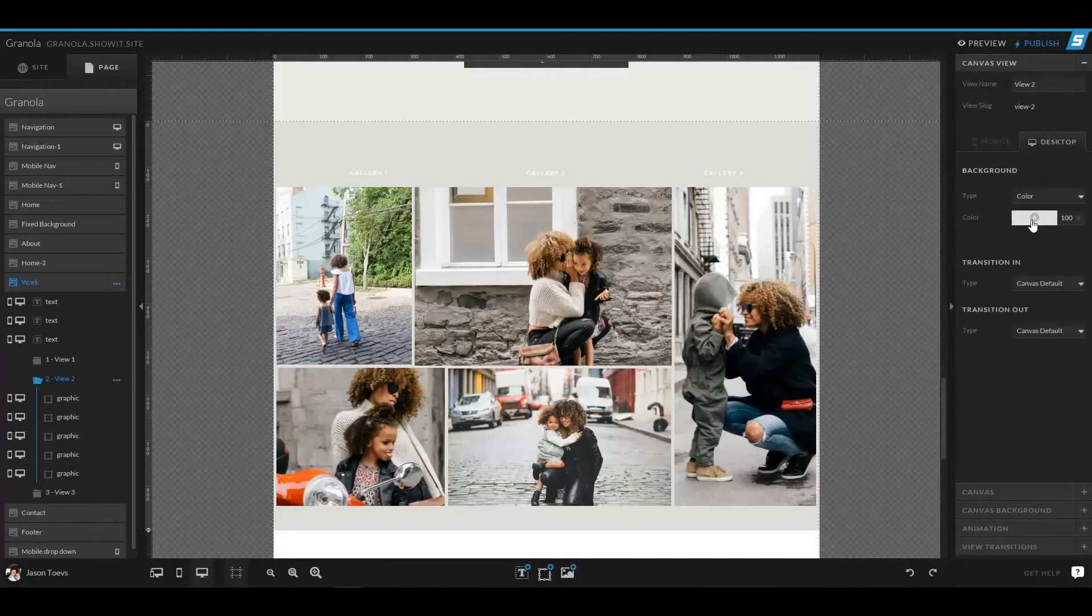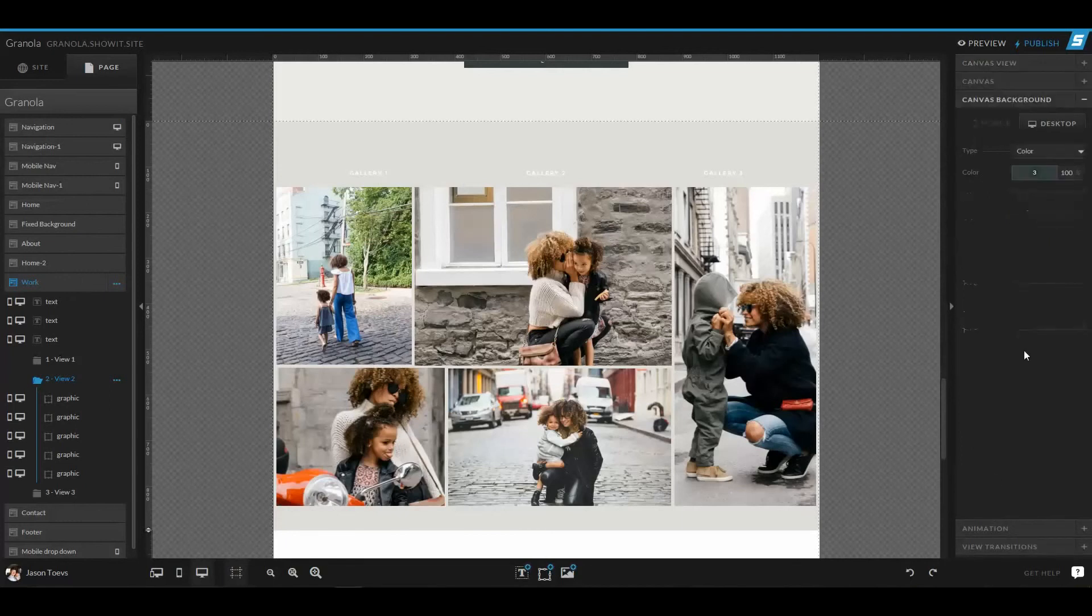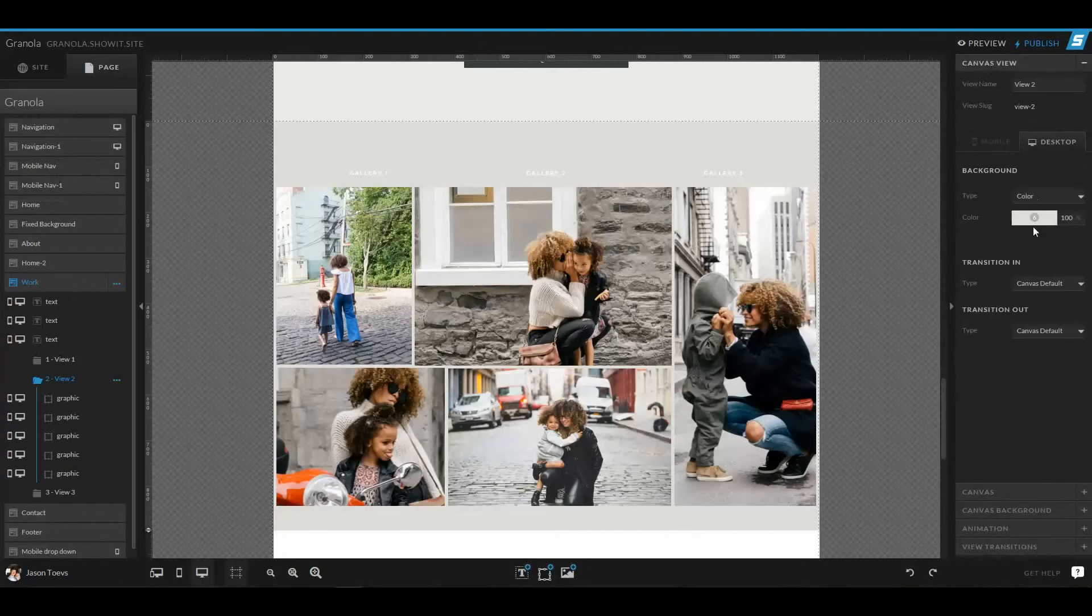So this way you can switch between a main background for all three canvases. So this is where we would have that blue color. Or if you just wanted to change it up for one of them, you could add a gray color to the canvas view background.